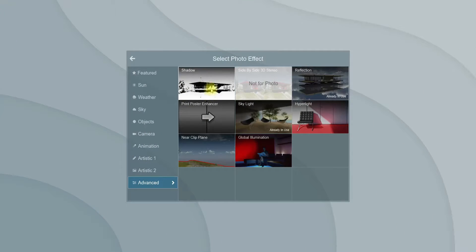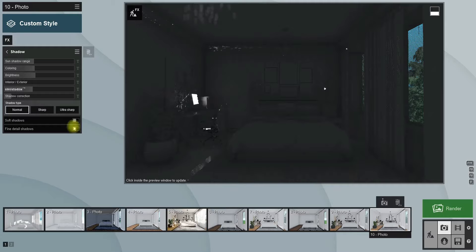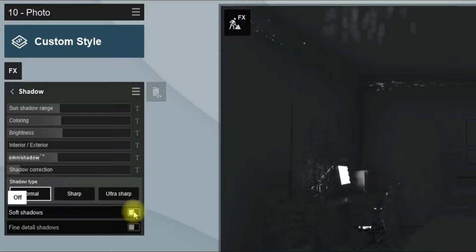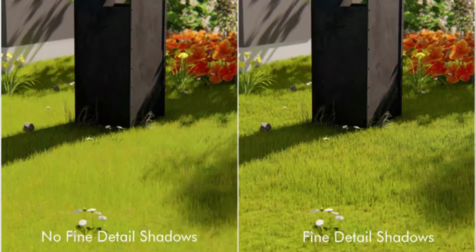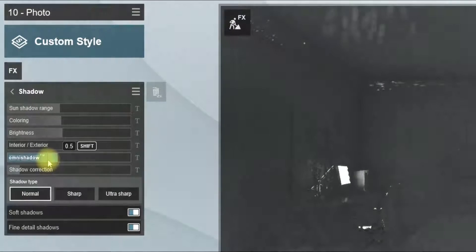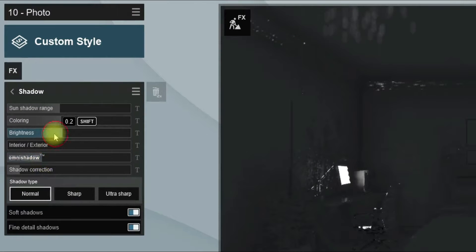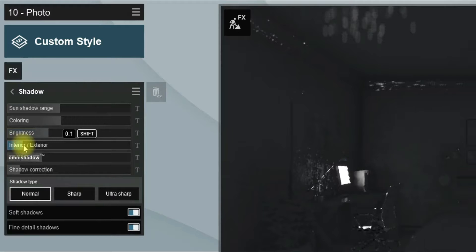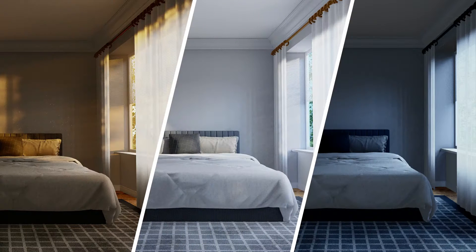Now add the Shadow effect. In the shadow effect settings, turn on Soft Shadows and Fine Detail Shadows. Reduce the Omni Shadow and Brightness values a little, and increase the Interior and Exterior amounts. In the previous episodes of this series you can find more information about shadow effect settings.